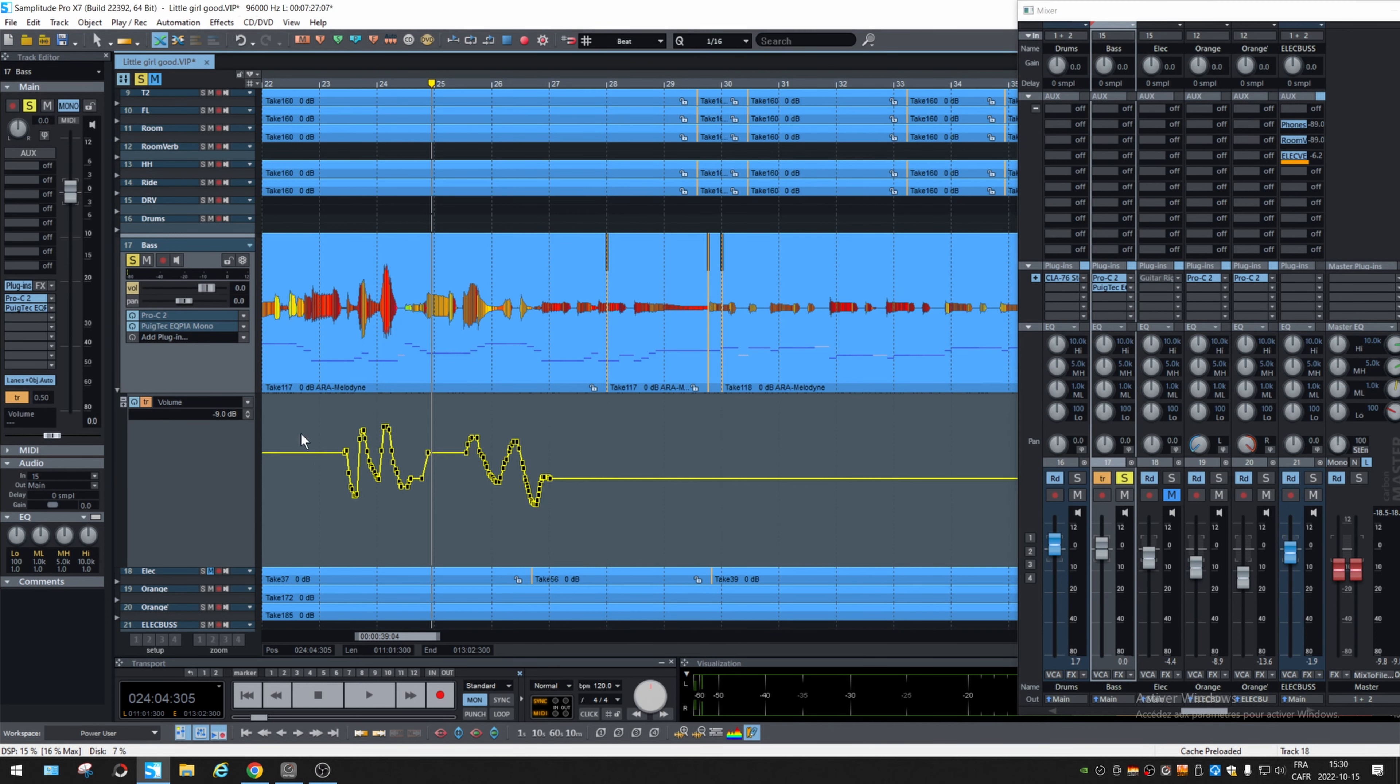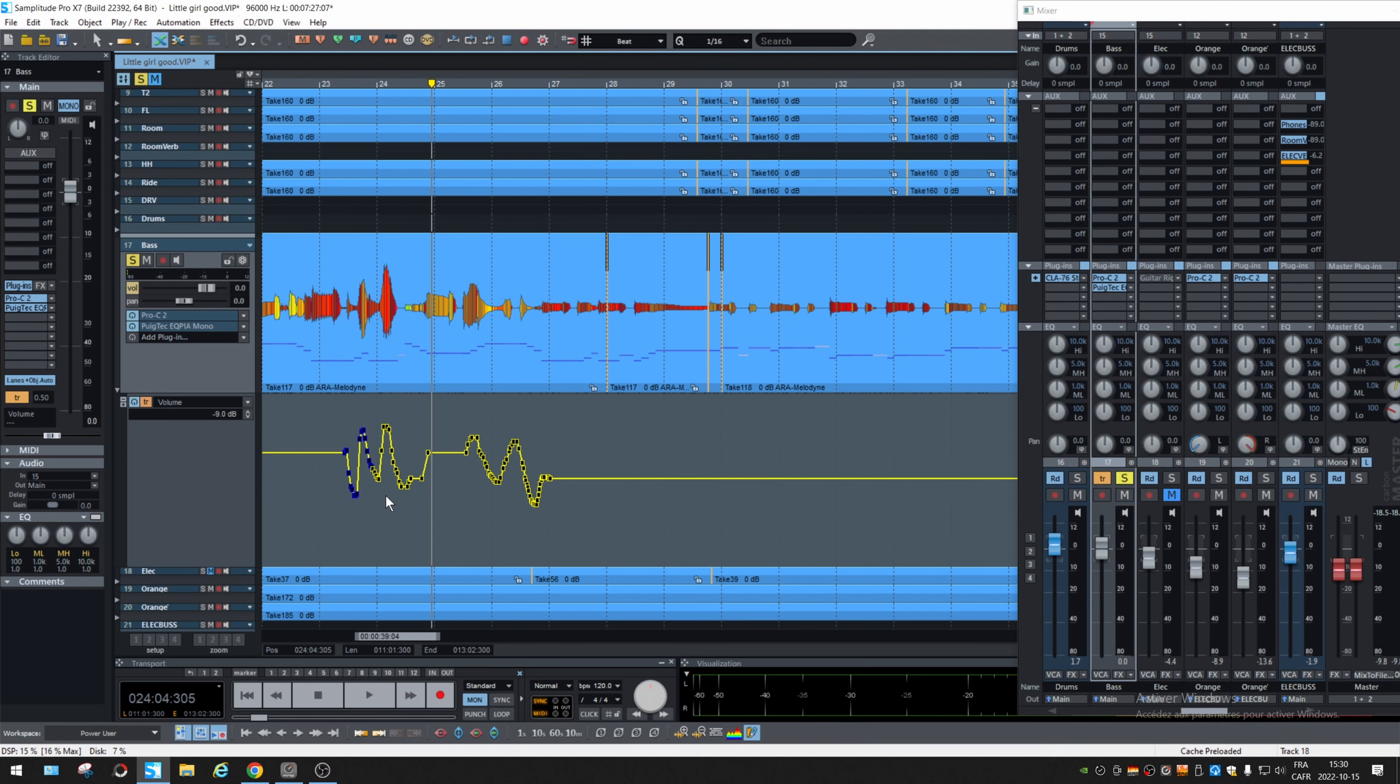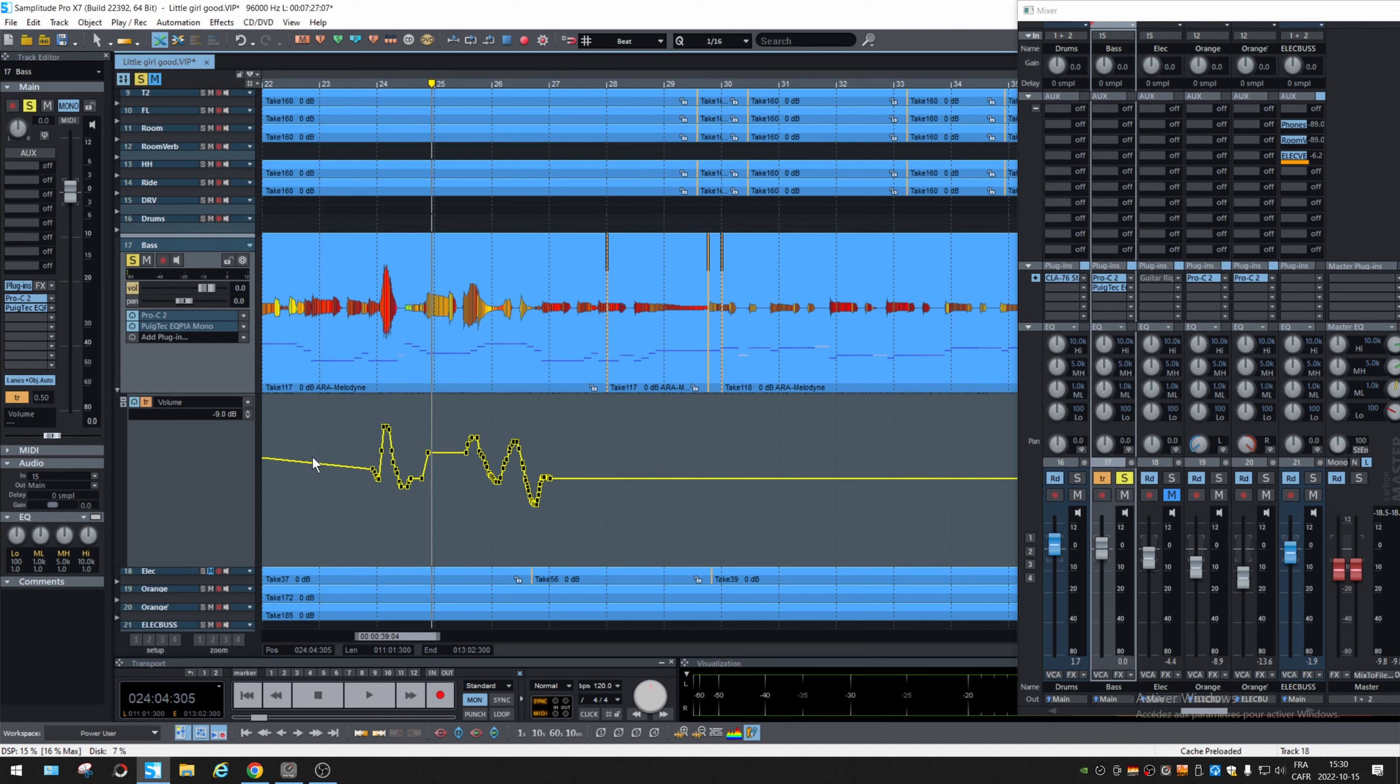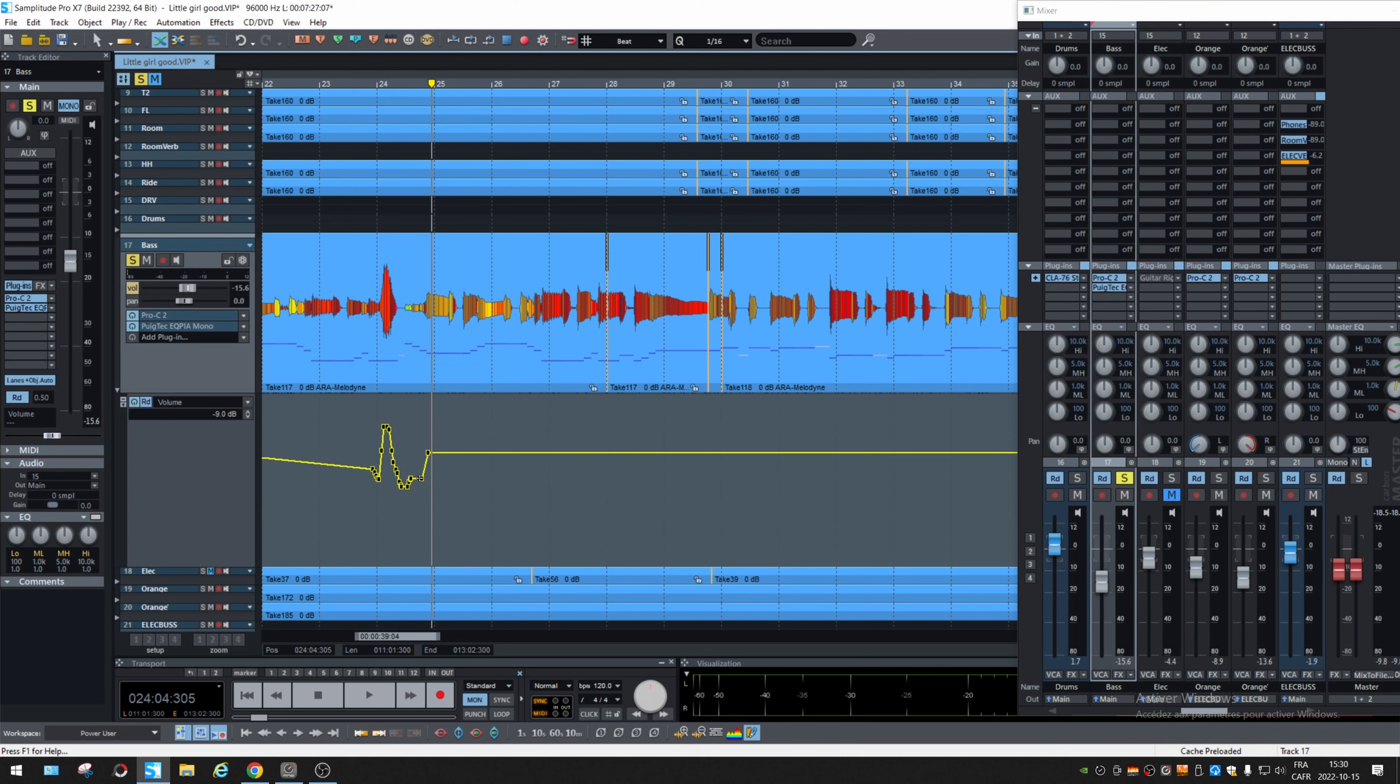If you want to remove a part of the automation, just select it. Let's say just that part. And all the points change color, just hit delete on your keyboard. And there you go.